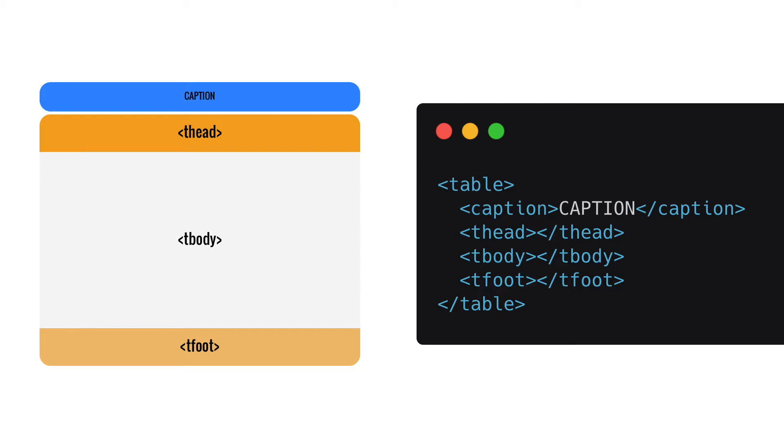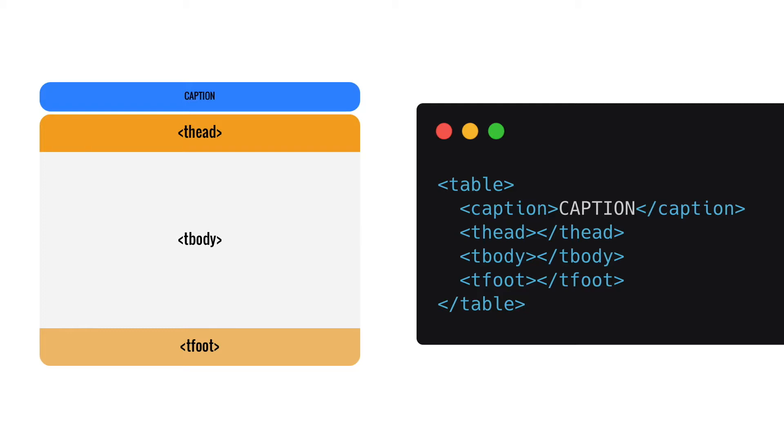Then you can use thead to mark the header of your table. And inside the thead we are using TH for cells and TR for rows. Then our table body should go to tbody. So there you put all the body of the table, all the rows, everything. And at the end you can use tfoot if you have any summary of your table. Then it's a great idea to use it.